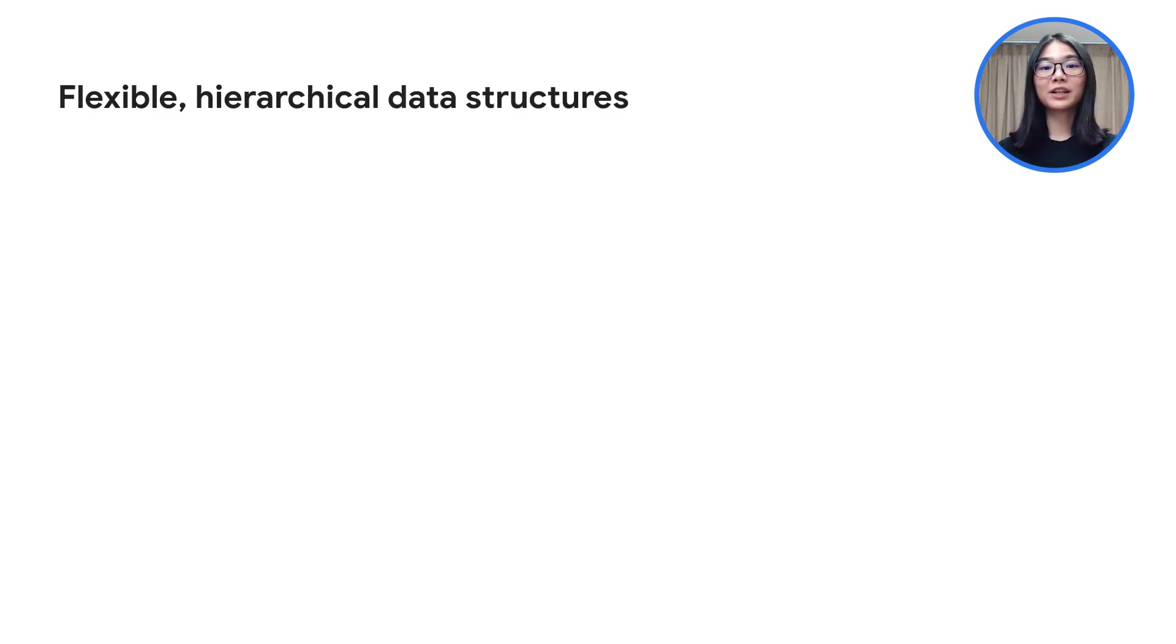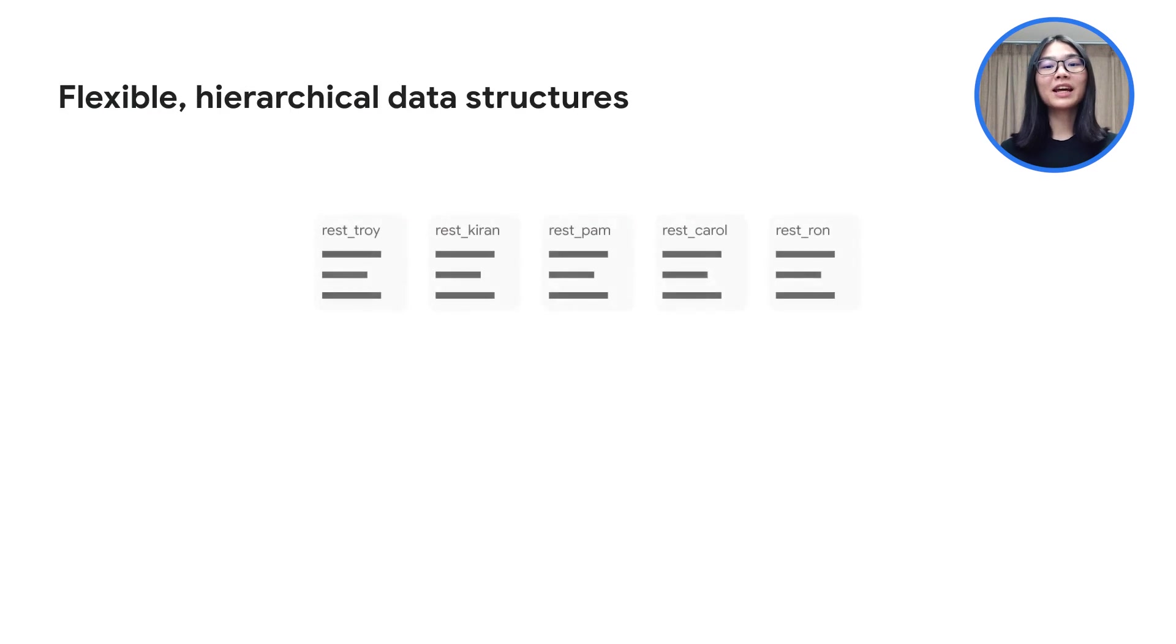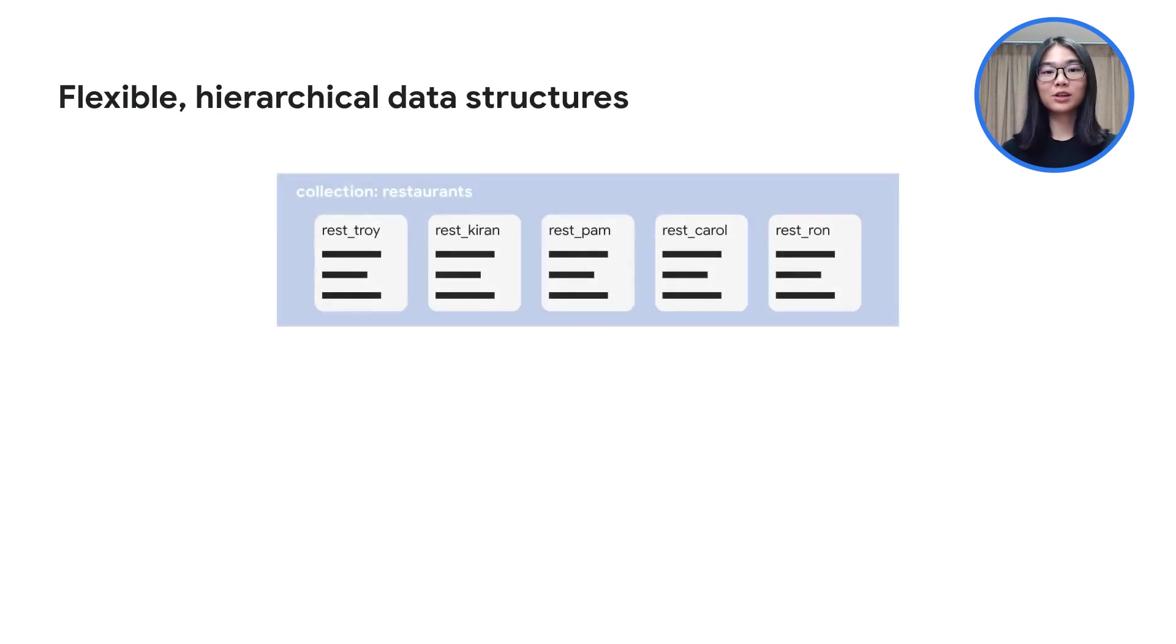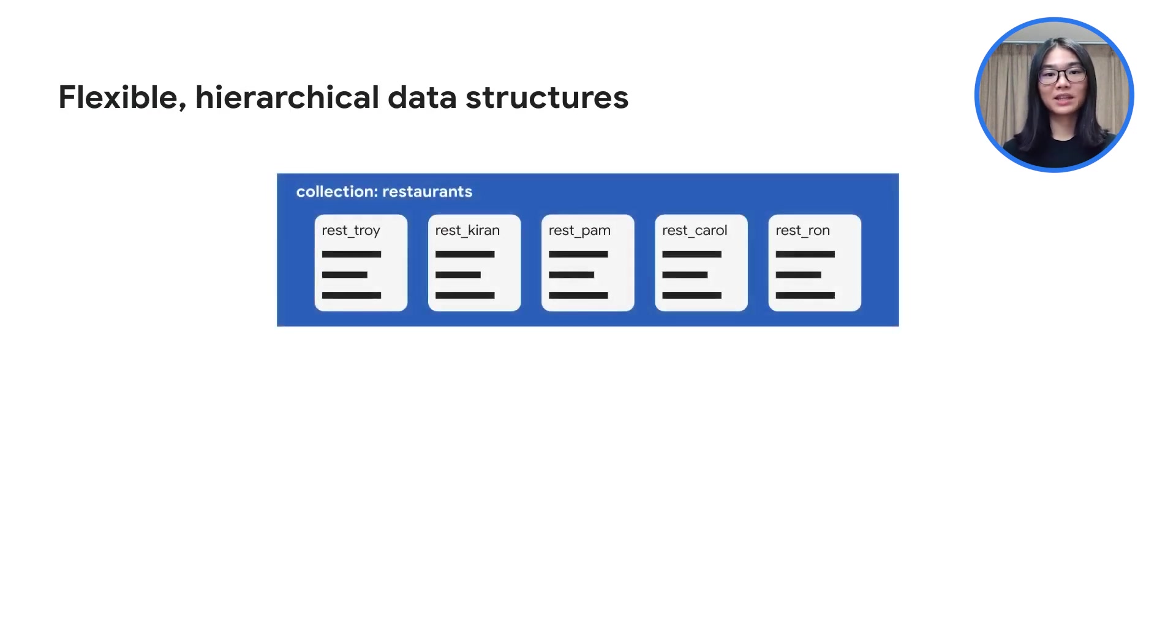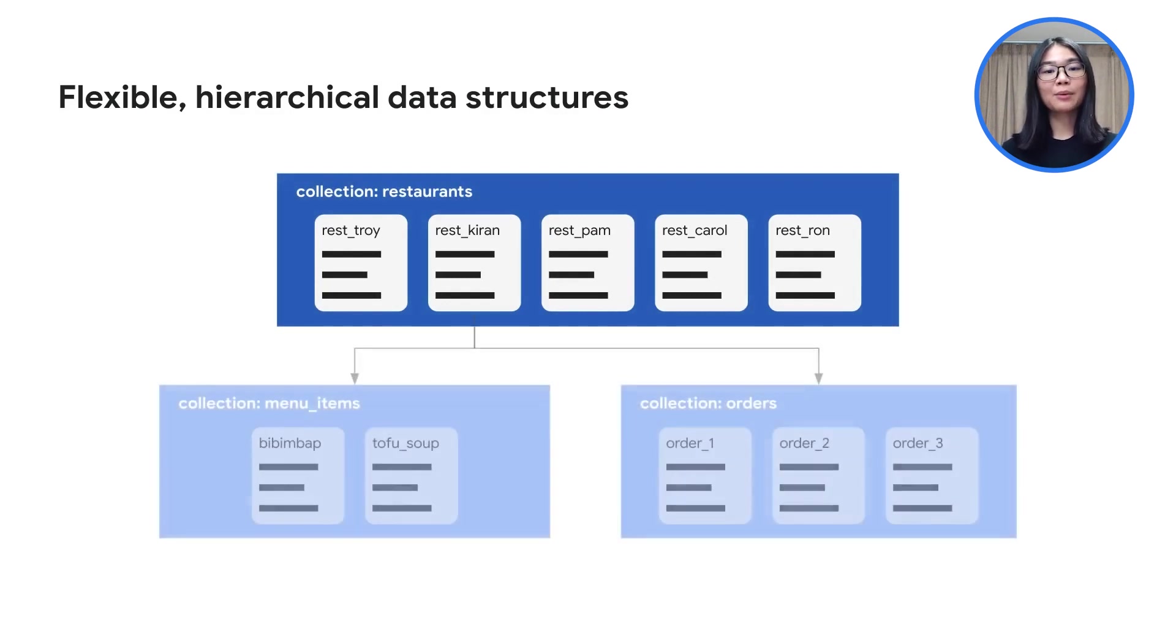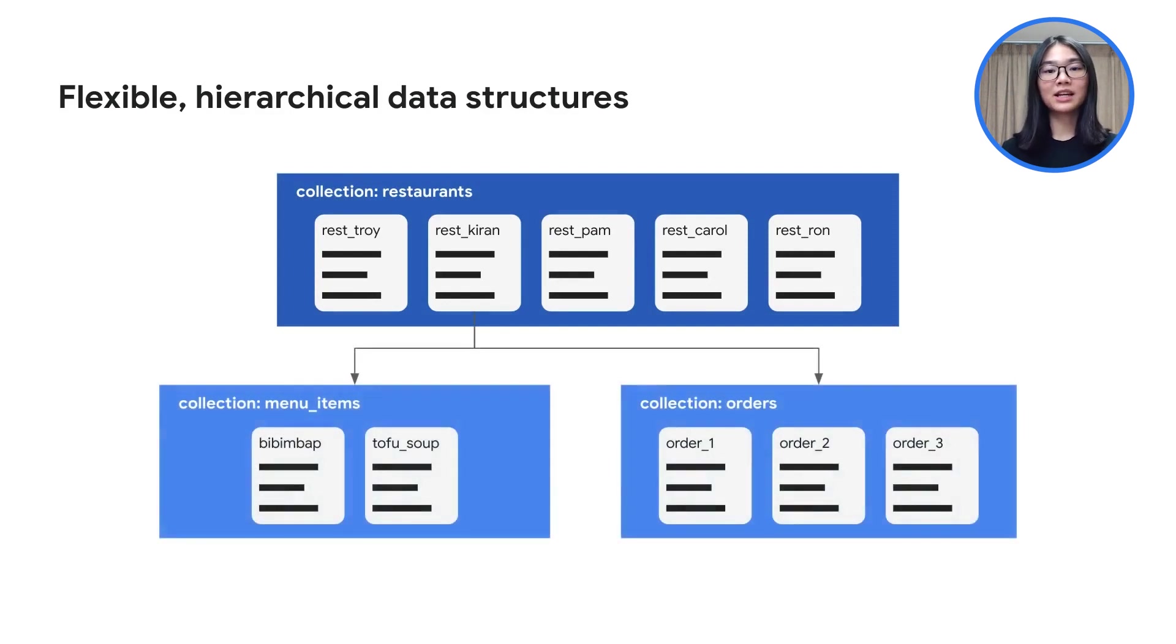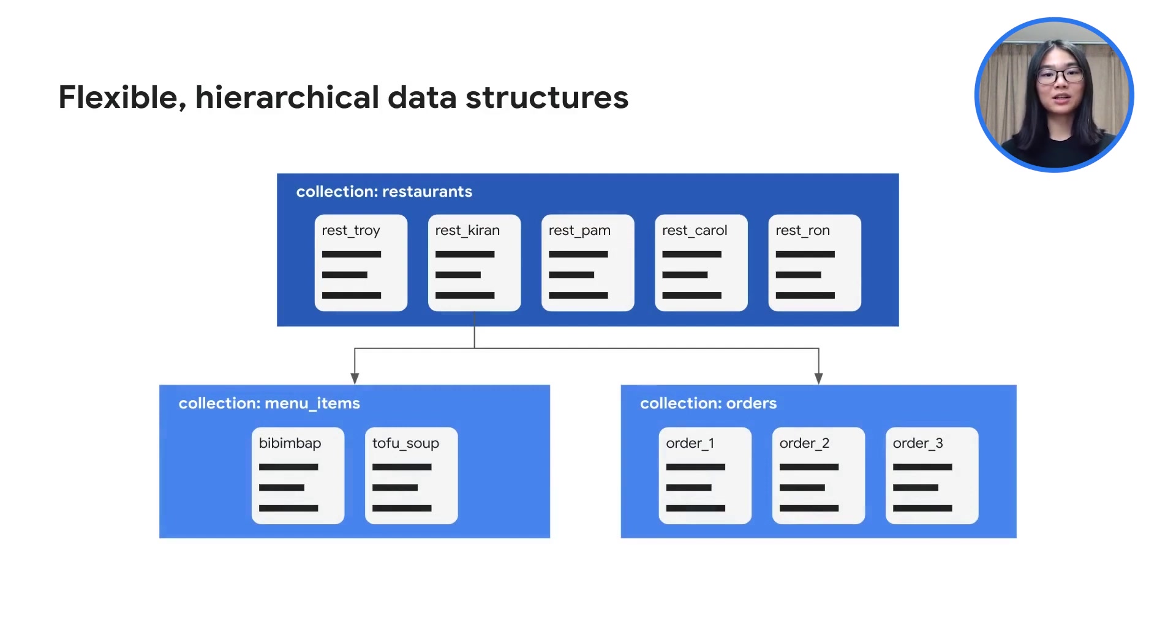The Firestore data model supports flexible, hierarchical data structures. Store your data in documents, which are organized into collections. Collections enable similar documents to be queried together. Sub-collections are also supported, allowing a collection to be a child of a document so that related data can be stored together in hierarchies. This structure enables queries across all similarly named collections.